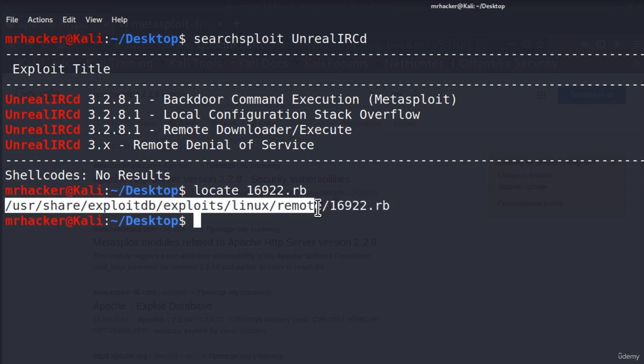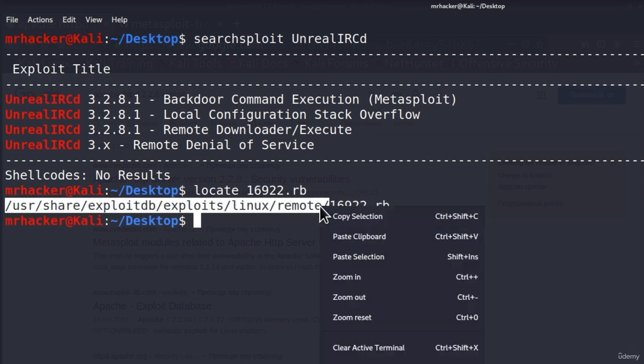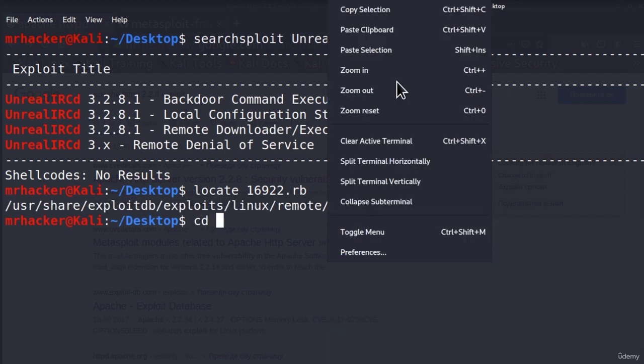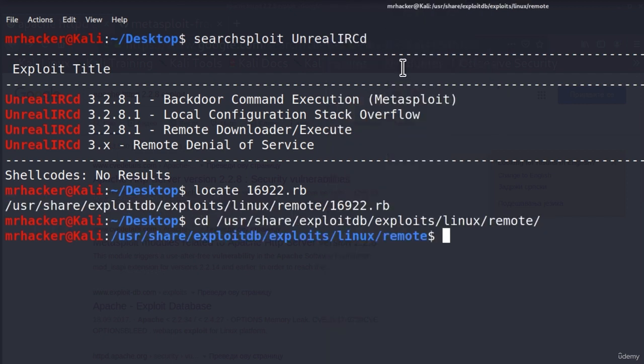So you can copy to this directory, cd, and then paste the directory name. And if I were to nano 16922.rb.